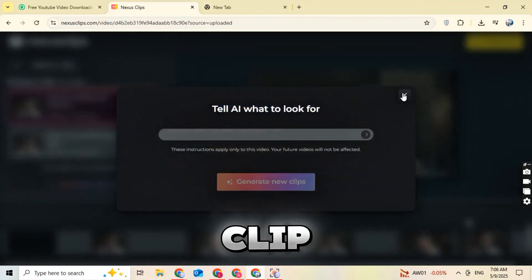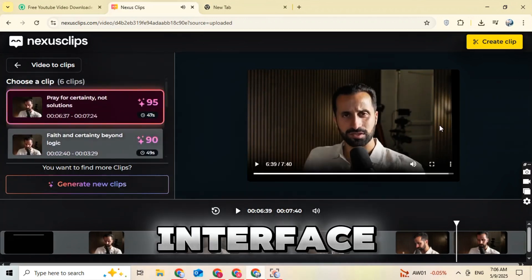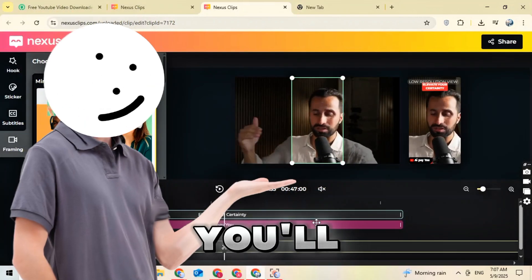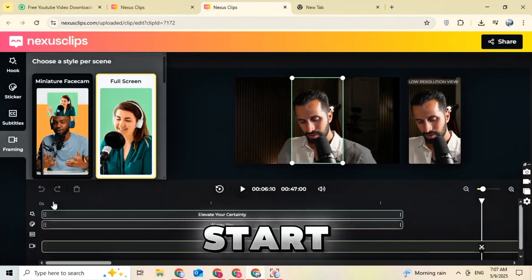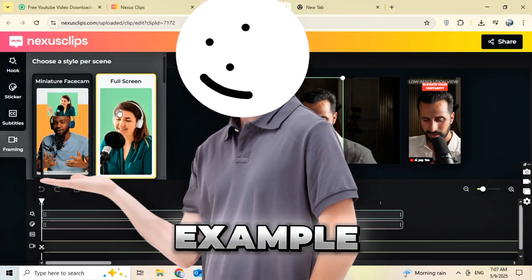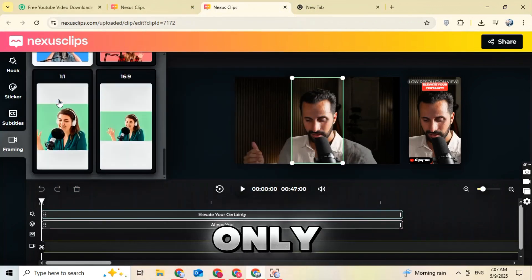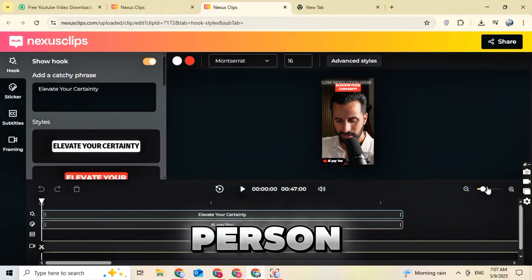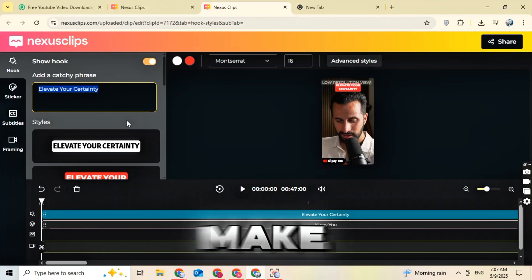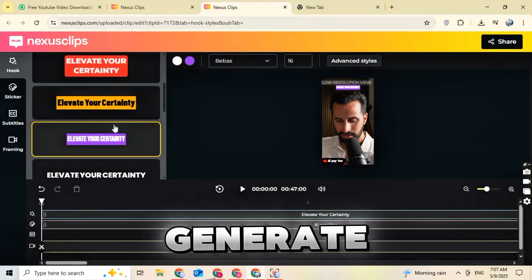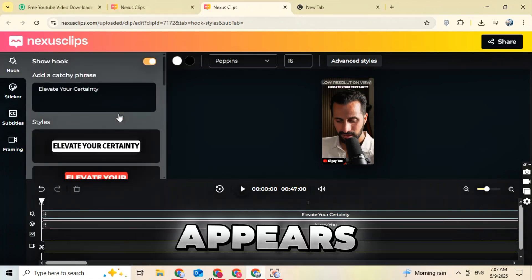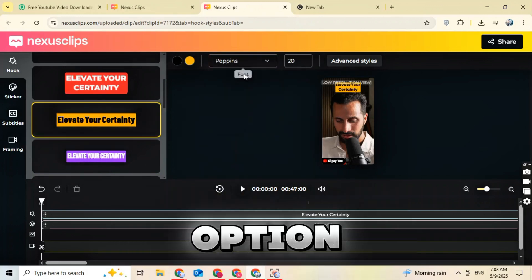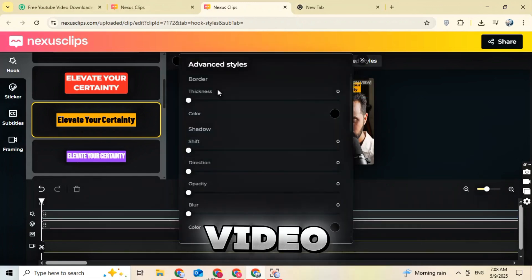Next, click on Edit Clip at the top corner. A new editing interface will appear where you can start customizing your clip. You can adjust the framing — for example, if your video has multiple people, you can choose to show only one or all of them. I recommend choosing Full Screen if there's only one person in the frame. Add a hook to make your video more engaging; the AI will automatically generate a hook and title that appears at the top. You can also choose the style of your hook. I recommend turning off the watermark so your video looks clean.